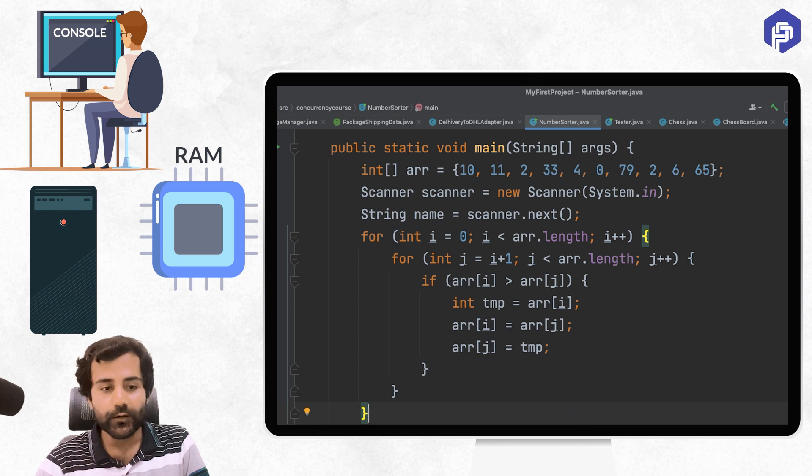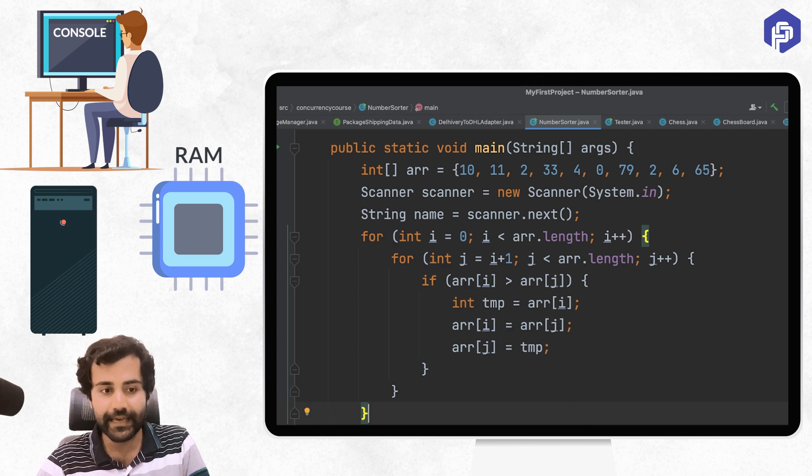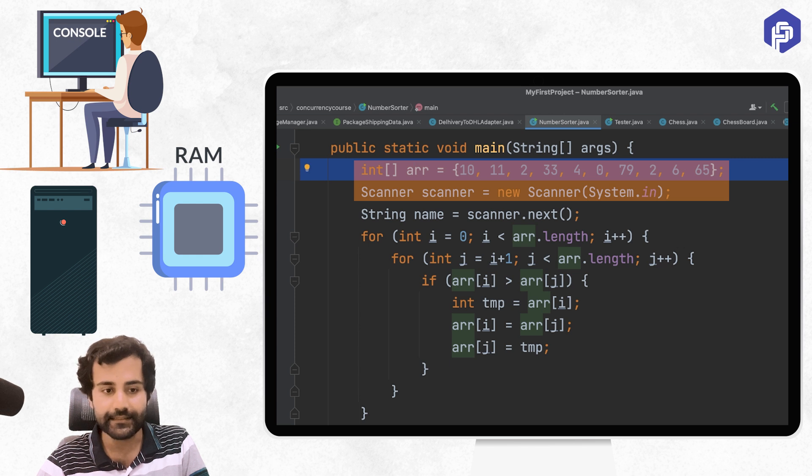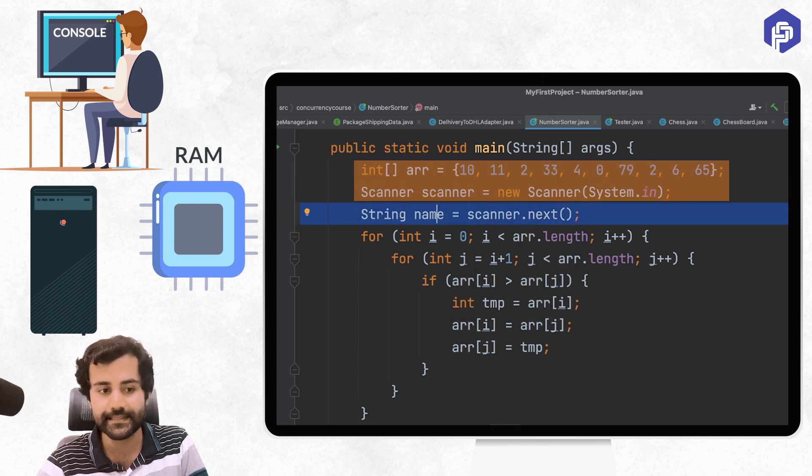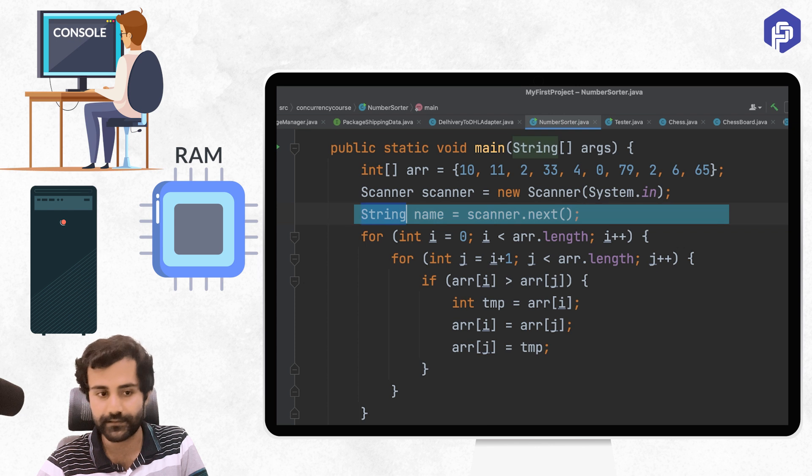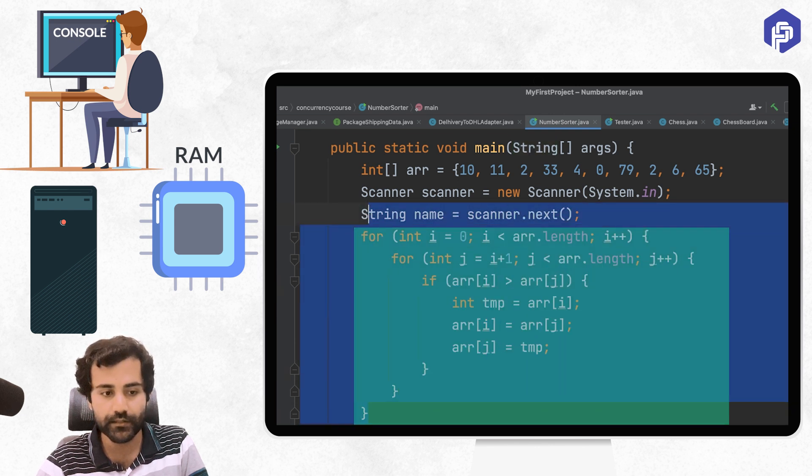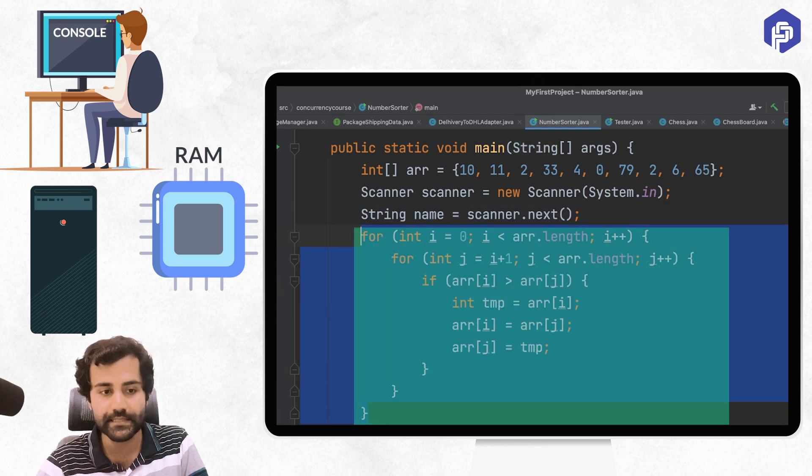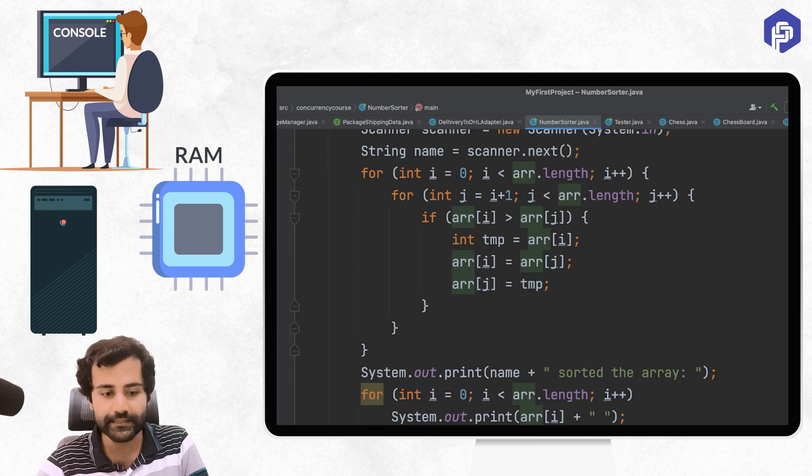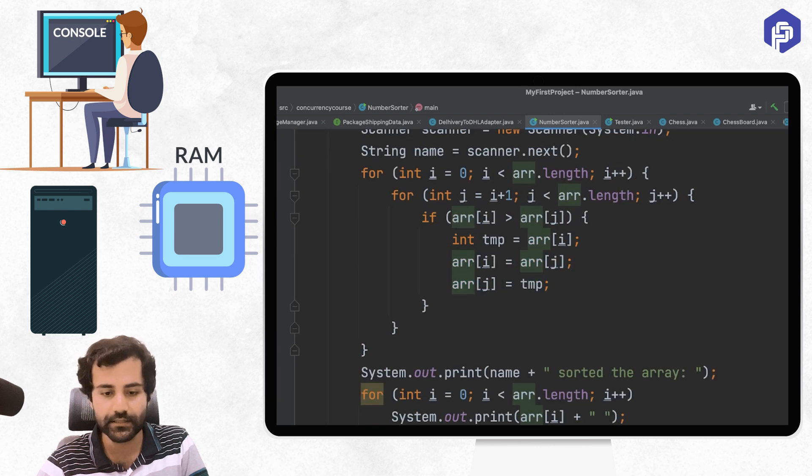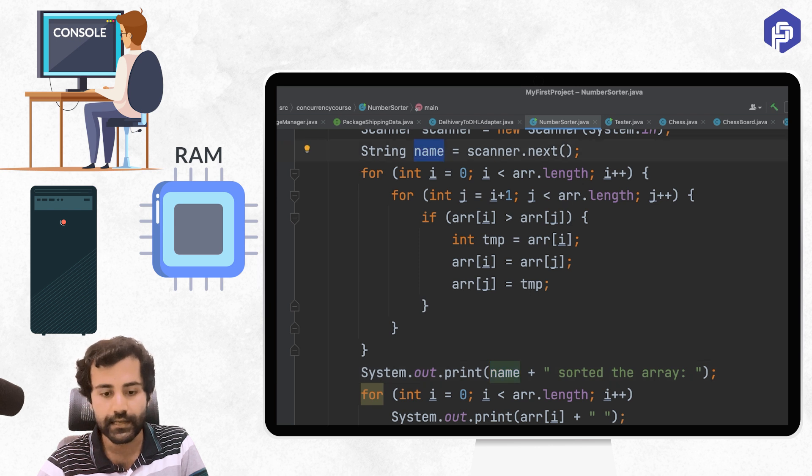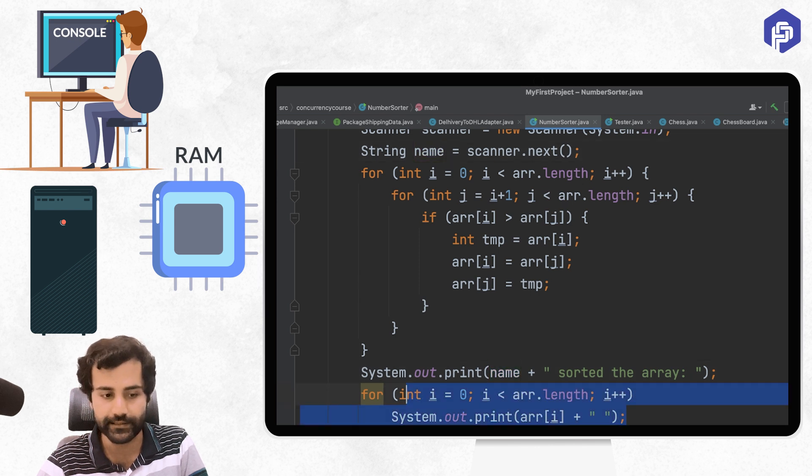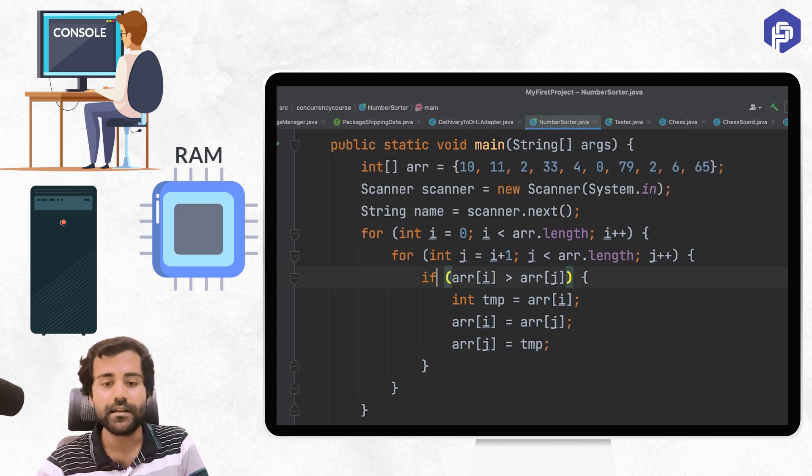Now, let us take a look at this piece of code. You can see that we have an integer array which is defined here. And then we are just scanning some input from user, we are basically scanning a string. After that, we have a piece of code which is responsible for sorting this array. And after sorting the array, we are just printing out the string that we had taken as input from the console, and then we are printing the sorted array. That's all, that's what we are doing. Now, let us try and understand a few things.